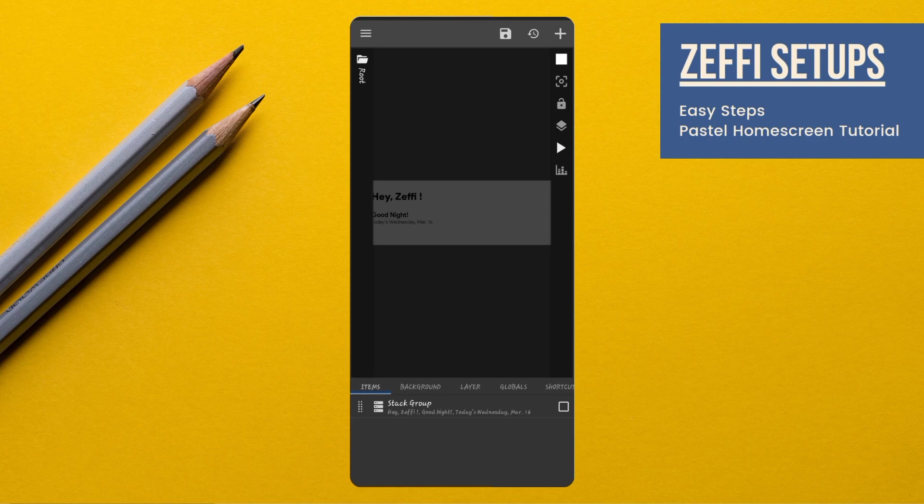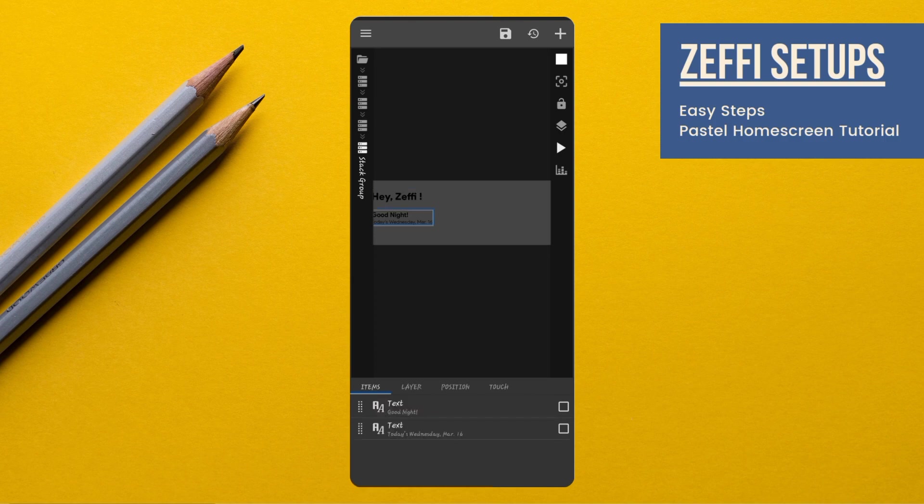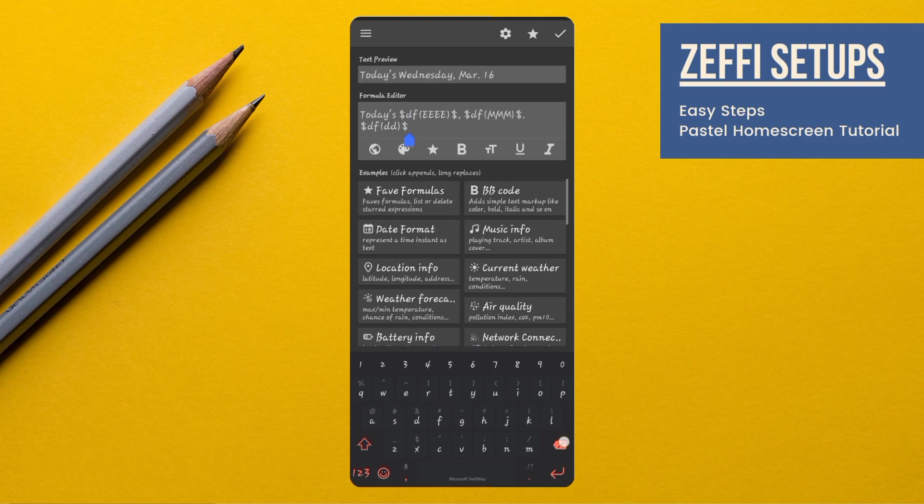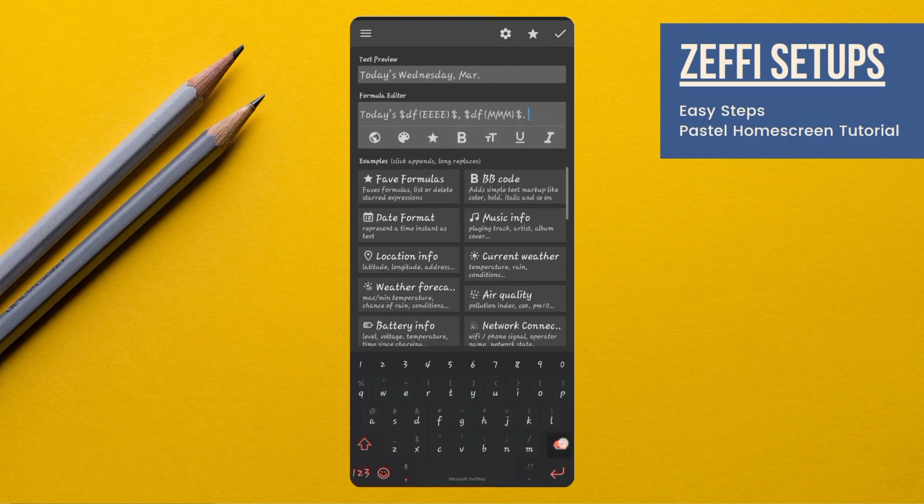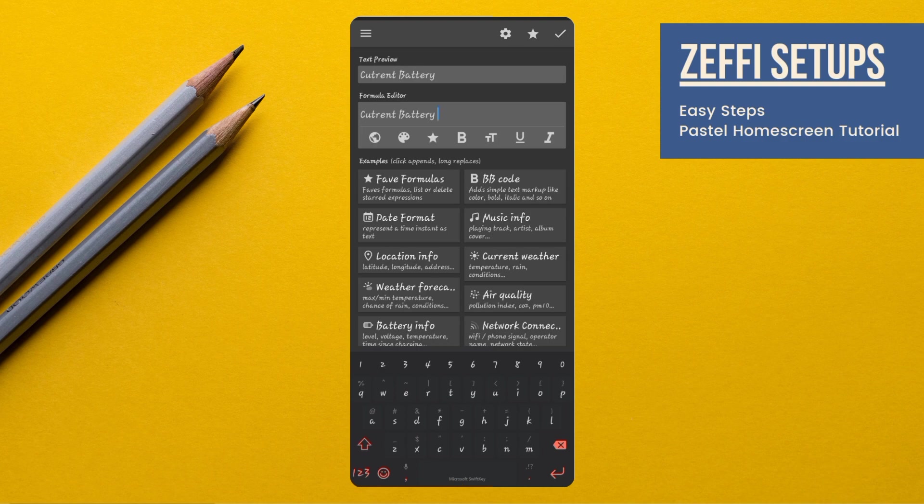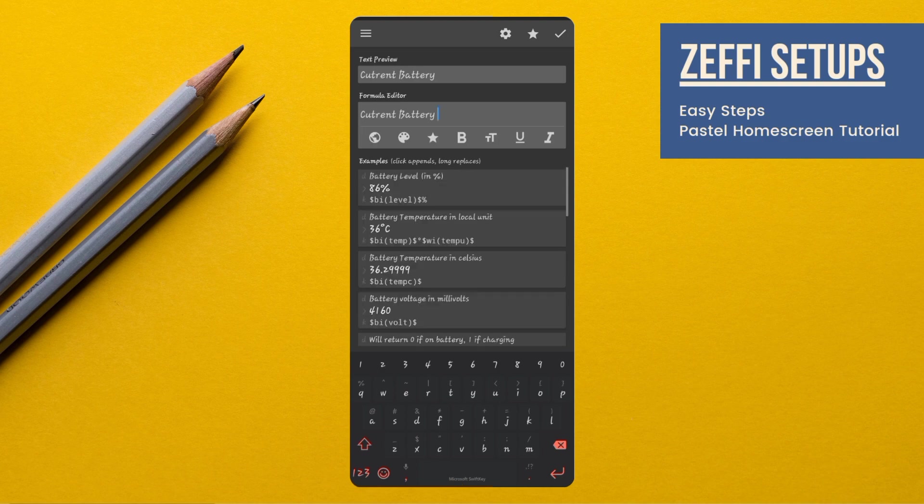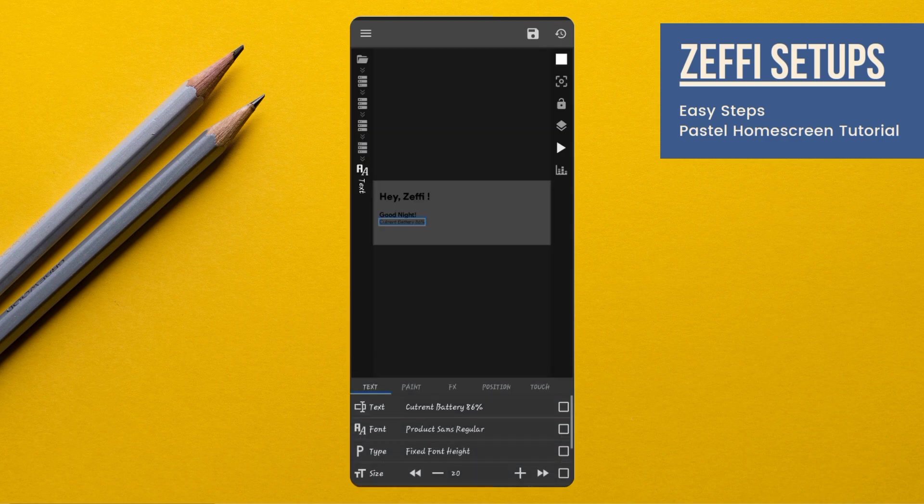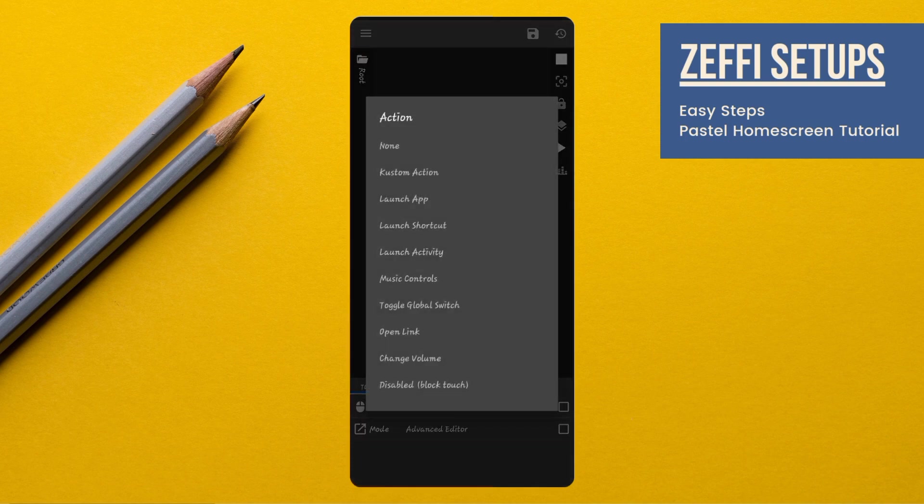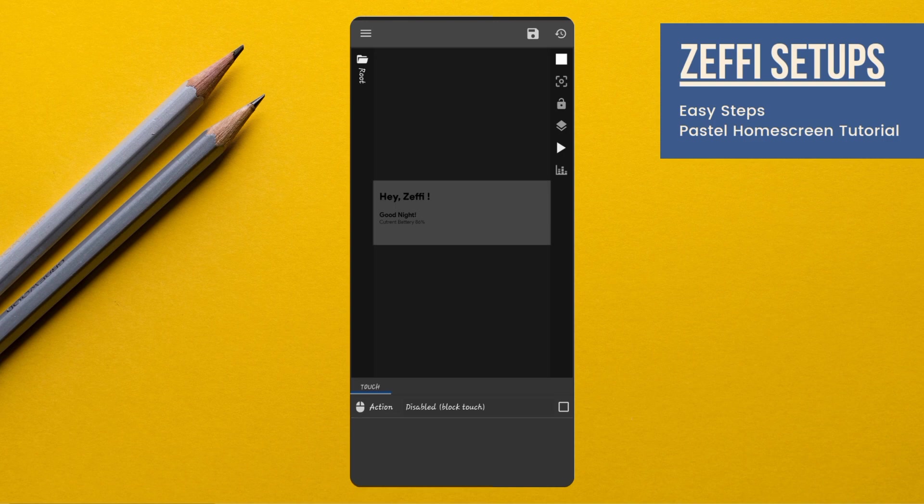Now, replace the current day with the current battery. After removing the text, type current battery. Then tap on battery info and select battery level percentage, then press OK. Save the changes. Now, go to widget touch, tap on custom action, again tap and select disabled block touch, then press save button.